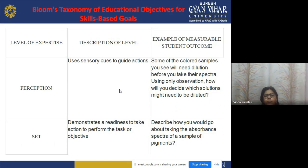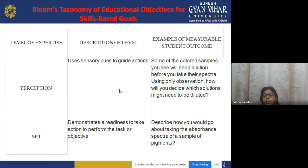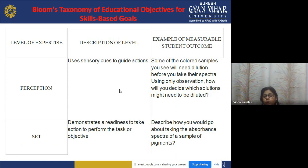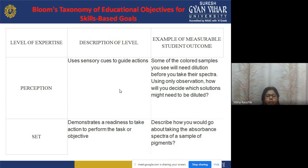The new taxonomy of educational objectives includes skill-based goals. The first level is perception — using sensory cues to guide actions. For example: given some colored samples, using only observation, how can you decide which solution might need to be diluted before taking its spectrum? The next level is set — demonstrating readiness to take action or perform a task. For example: describe how you would go about taking the absorption spectrum of a sample of pigments.